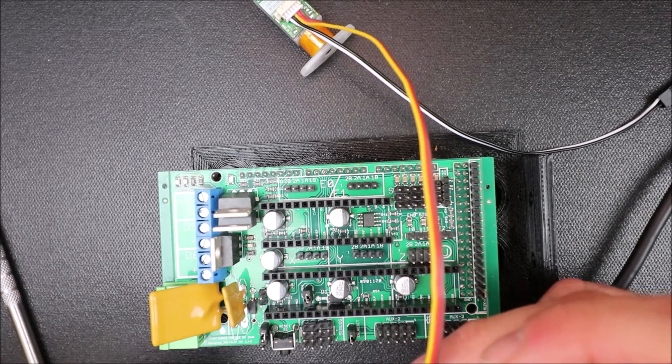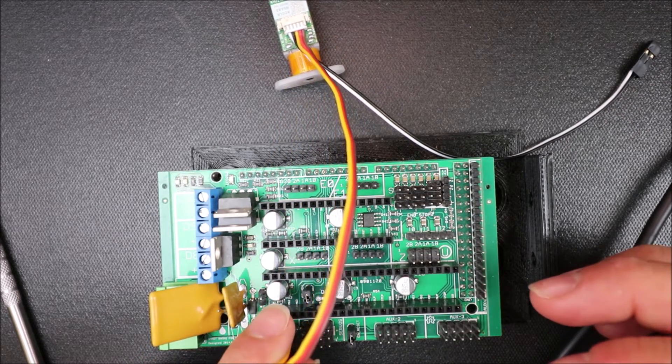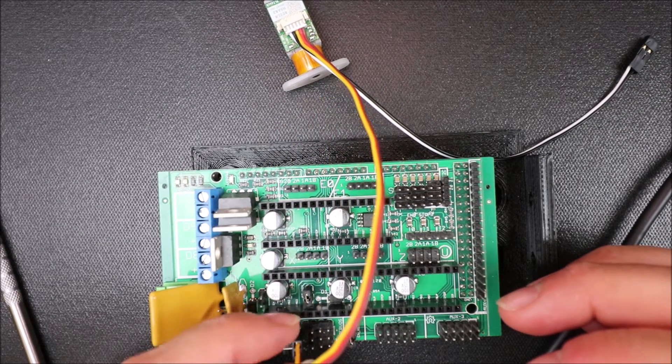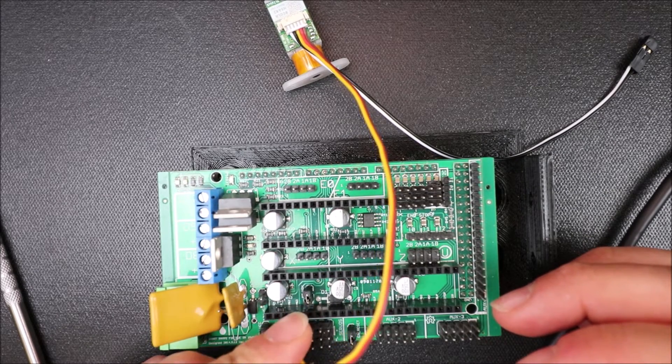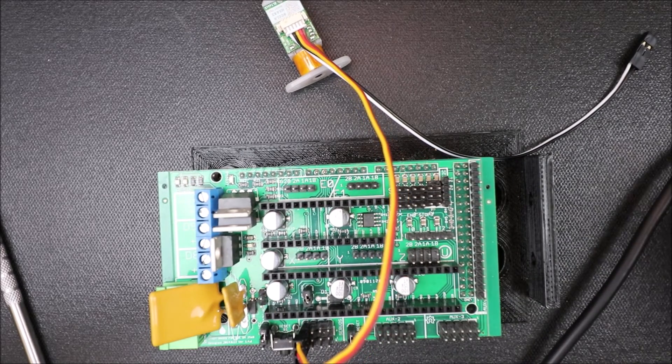So in order to connect this we have to connect it to digital pin 11 which is over here. Our signal pins where my index finger is. We can apply a little pressure to put that in place.